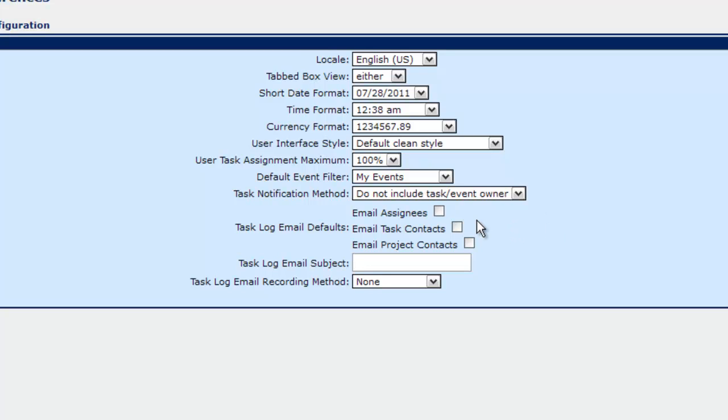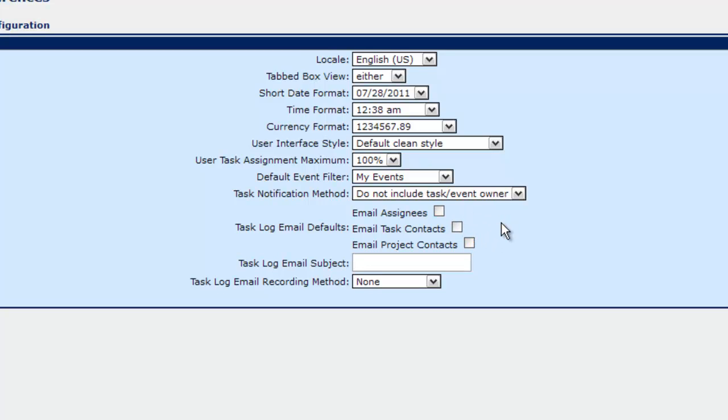And the task log email defaults. On a task log you have the ability to choose to send an email to the assignees or the task contacts or the project contacts. By default they're unchecked. As you see here we've set the default as unchecked. We can check these in any regard. And that's how it will show up on any task log as we open them.